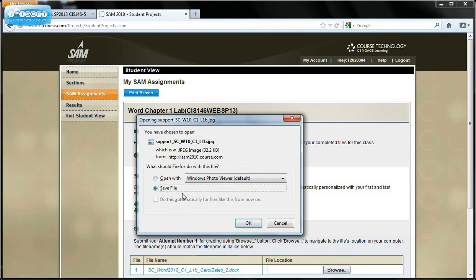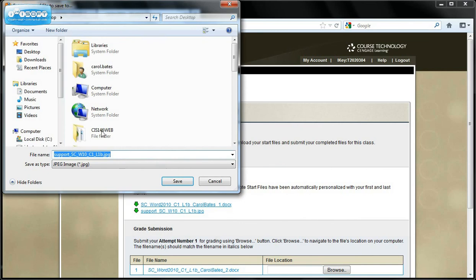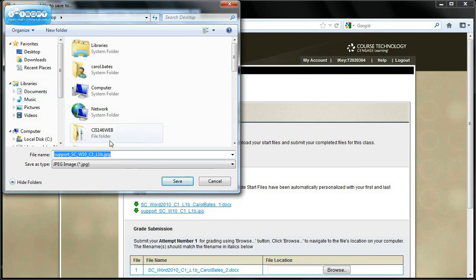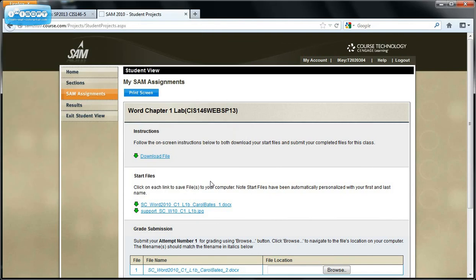And then you're going to save that file. Save it to your jump drive. Find your jump drive, or if you're working from home, or VMware, save it in your My Documents. But you're going to need to save this start file, that .jpg file, so that you'll have it to insert your picture when you get to that part in the instructions.